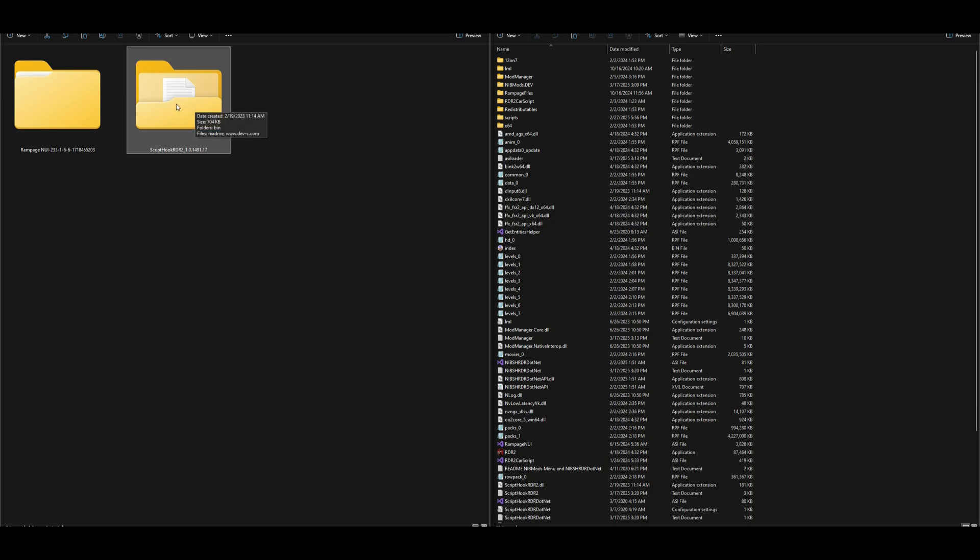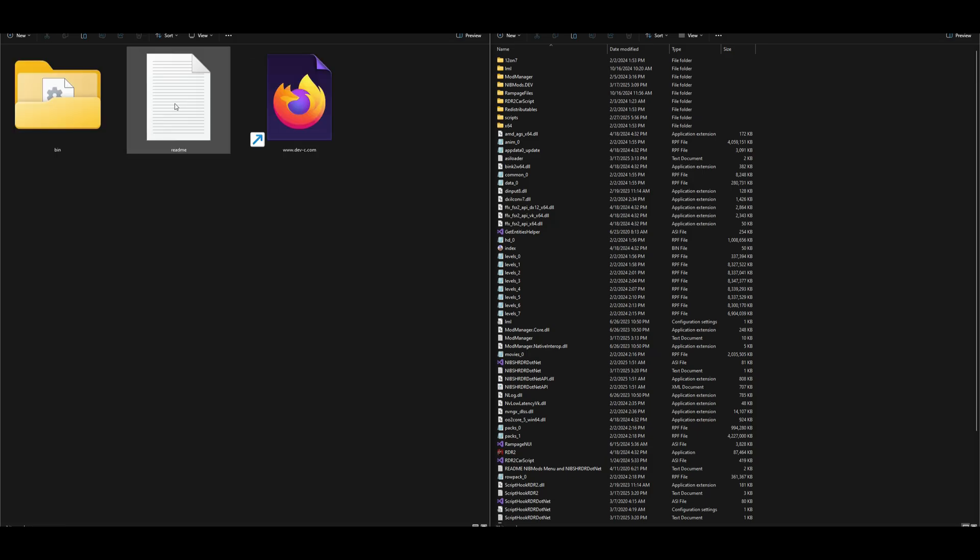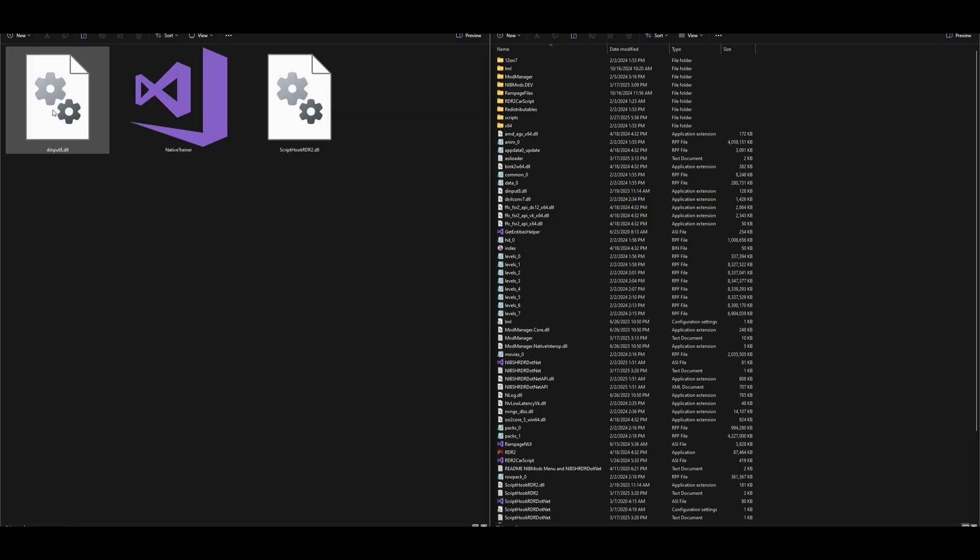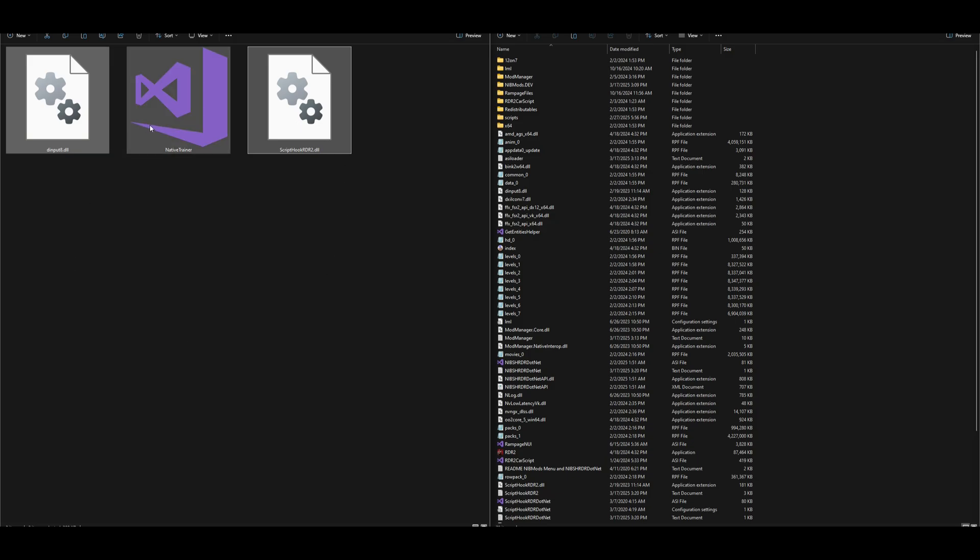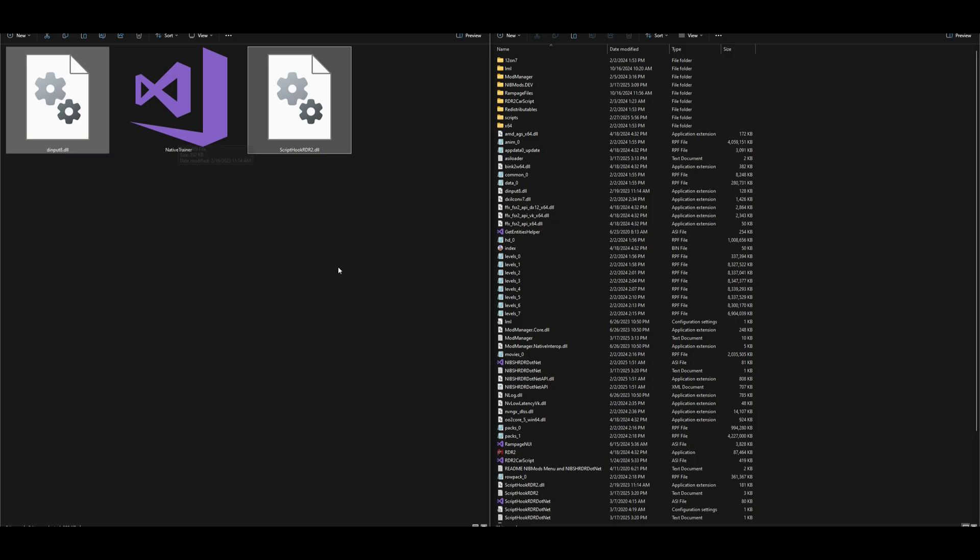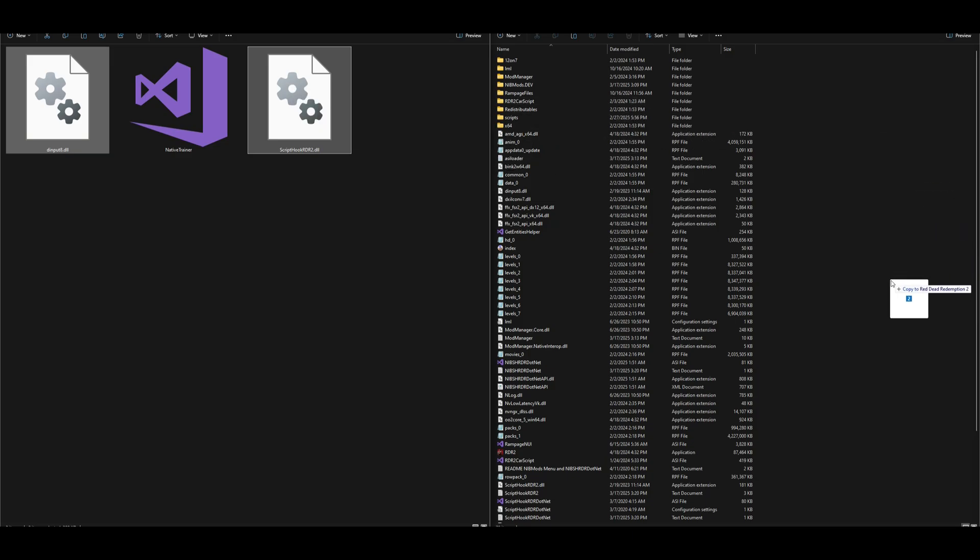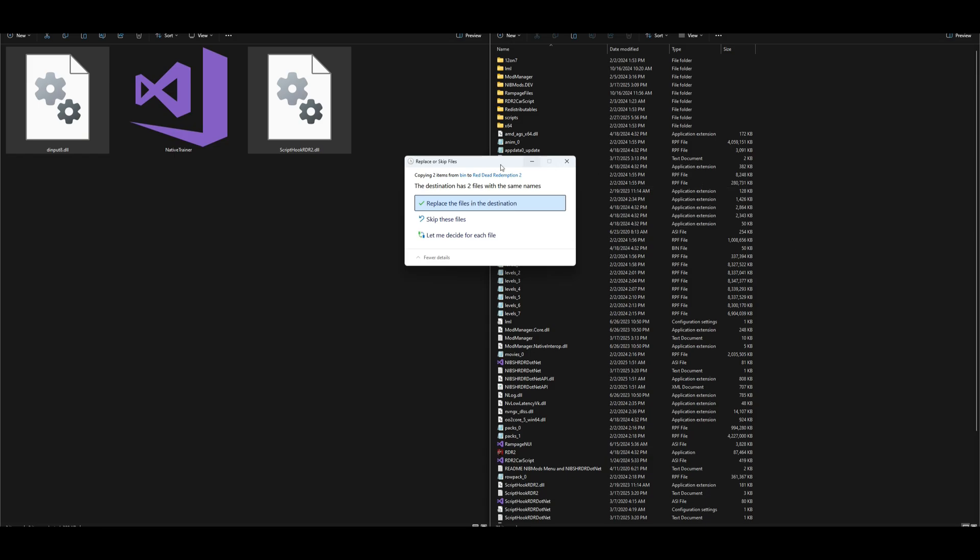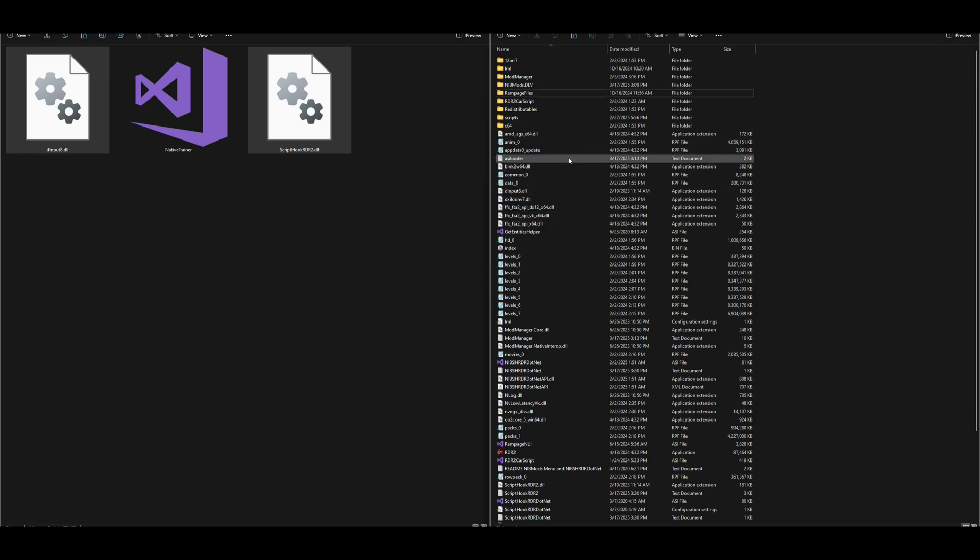Let's go ahead and open up the Script Hook RDR 2 folder. Inside that folder is going to be another folder that says bin. Open up the bin folder. Now we are going to take these two files that I have highlighted and drag and drop both of those over to your Red Dead Redemption 2 game directory. I already have it, as you can see.